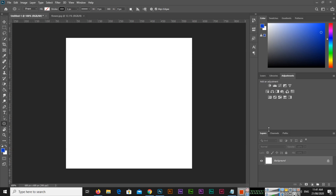Hello friends, welcome to Omar But channel. In this video I'm going to show you five awesome Adobe Photoshop tricks that you can use while using Adobe Photoshop, and you will definitely love these tricks.